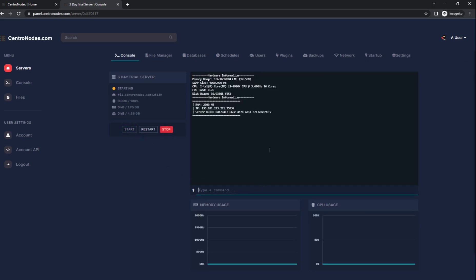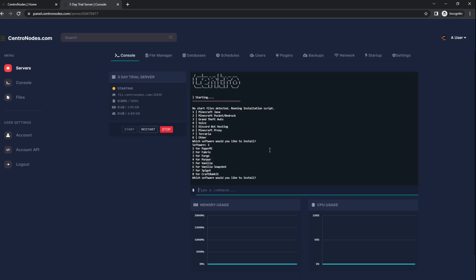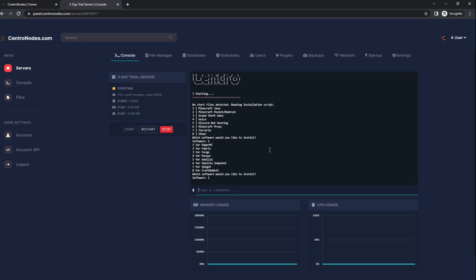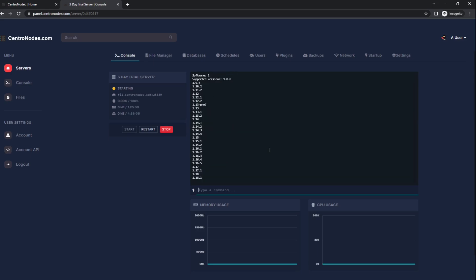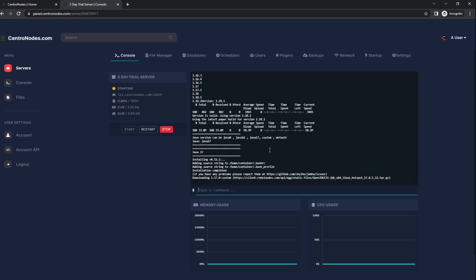This process is going to take a little bit, but we're going to install a fresh version of 1.18.1 Minecraft. To do this we're going to choose option one for Minecraft Java, one for Paper MC, and then it's going to ask us the version of Minecraft we want. We're going to do the latest here. For this, let's just use Java 17. You can use Java 16 or default. Default is Java 17.